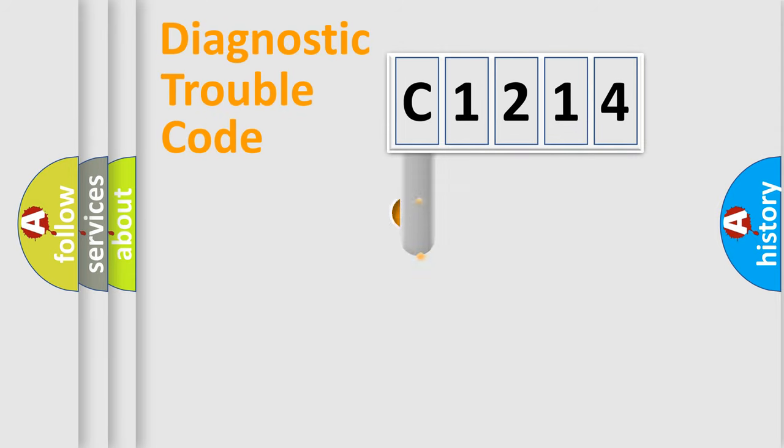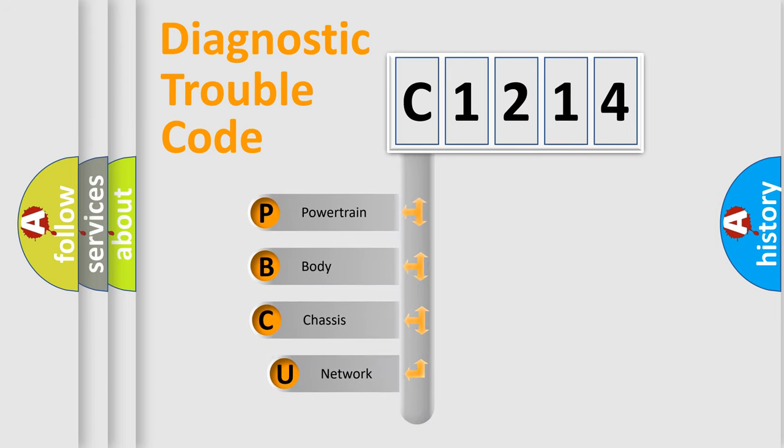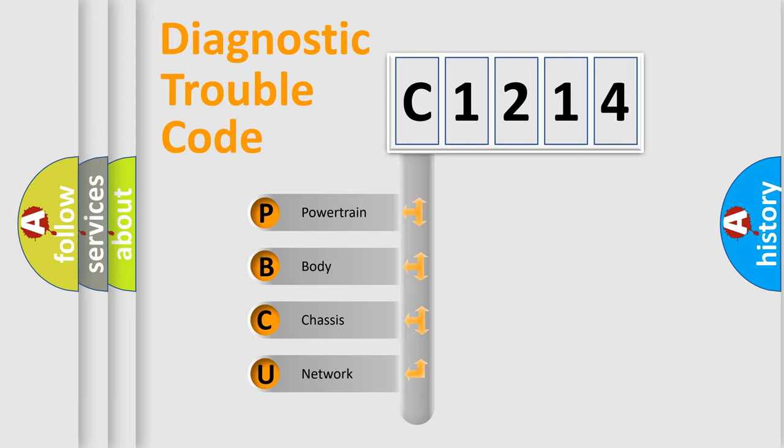First, let's look at the history of diagnostic fault code composition according to the OBD2 protocol, which is unified for all automakers since 2000. We divide the electric system of automobile into four basic units.